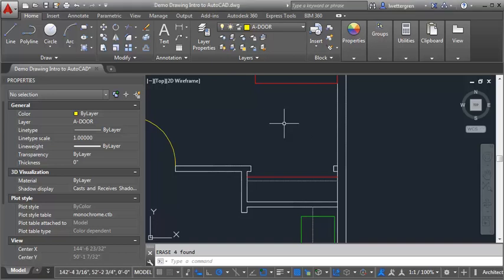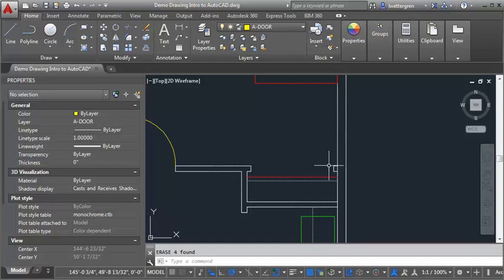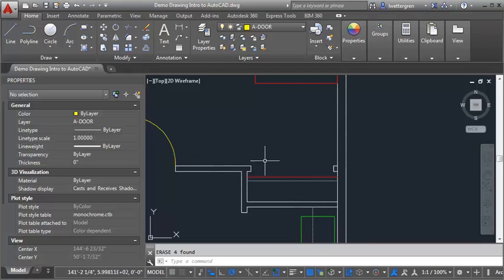This demo is going to go through the process of drawing a set of bifold doors in plan. I've got a closet here where I want to draw a double set of bifold doors. The first thing I want to do is see what the opening is.